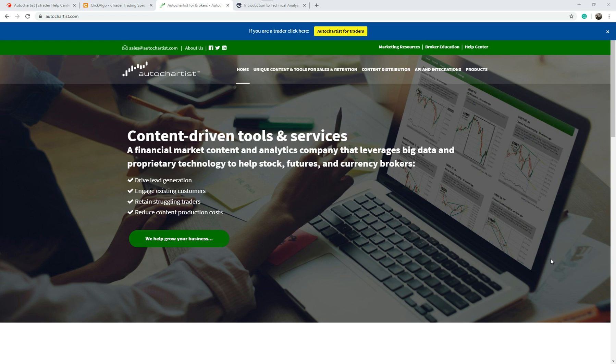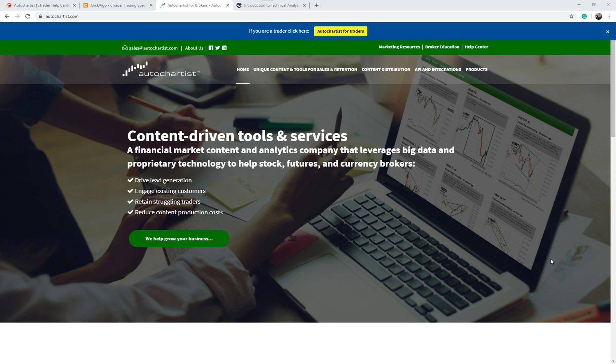First of all, I'm going to give you a brief background about AutoChartist. What you can see on the chart now is the home page for AutoChartist - just type in autochartist.com. This gives you more information about the company. They're a financial market content and analytics company that leverages big data to provide these patterns and other things to brokers.